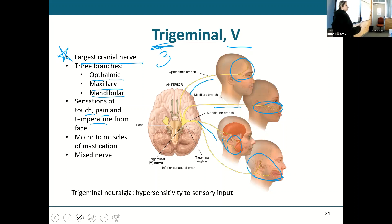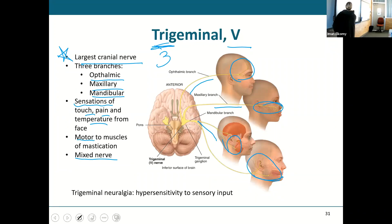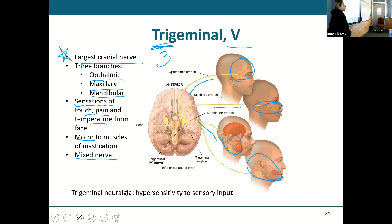The trigeminal is a mixed nerve — sensory for temperature, pain, and everything on your face, and motor to the muscles of mastication. It is the largest cranial nerve, and you can bet you're going to see this on an exam.